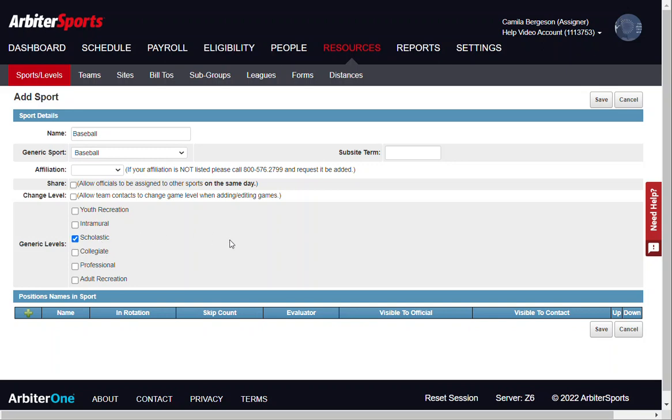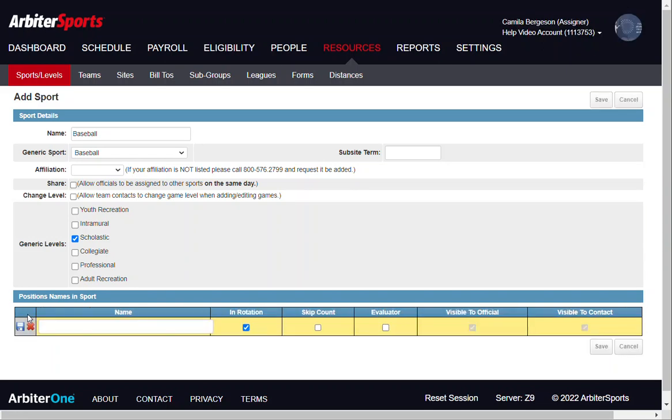Then you will set up the position names for the sport. Click the green plus sign and enter in the position name. Some examples include umpire, line judge, or referee.